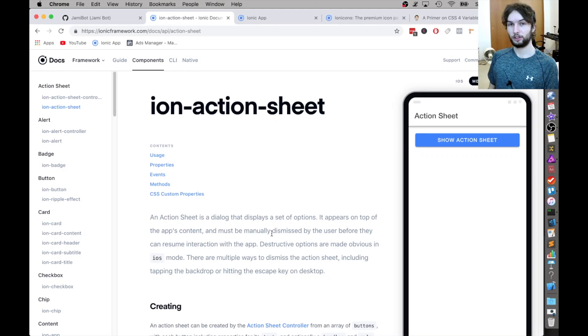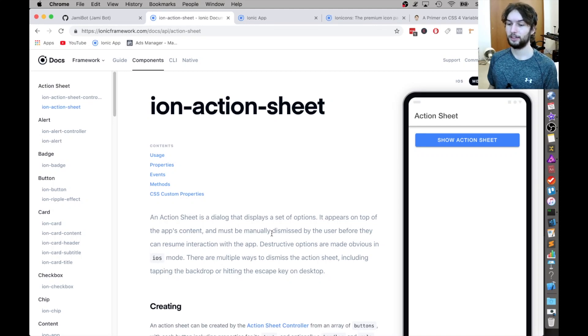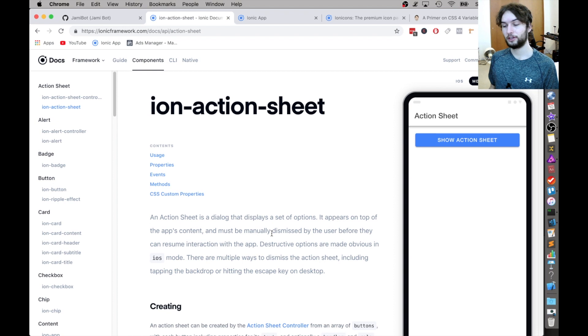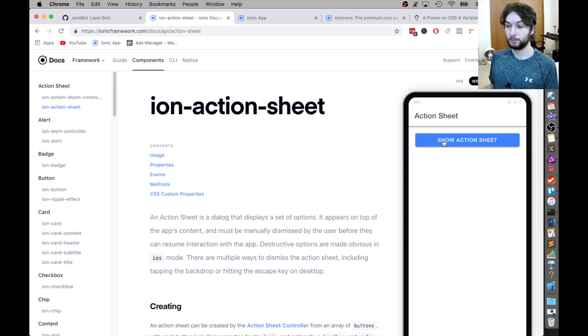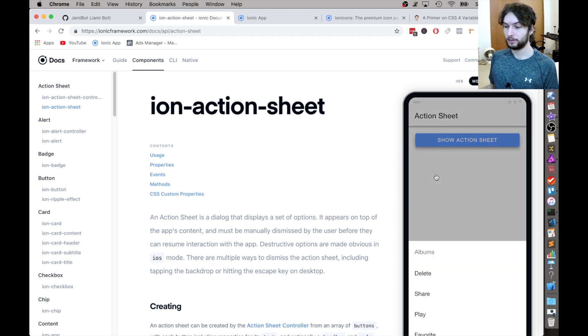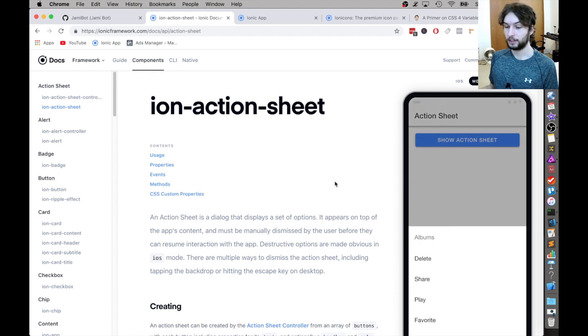Hey guys, welcome back to another JamieBot video. In this one we're going to be looking at the Ion Action Sheet, and this is for Ionic 4. We're just going to be going through the docs, seeing what this thing can do, and getting it to work on our own blank site.